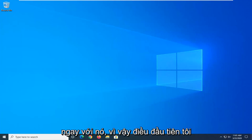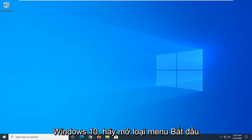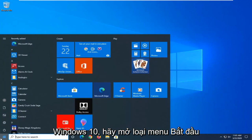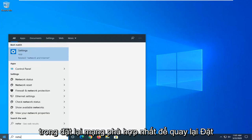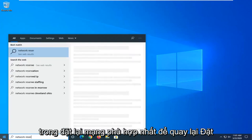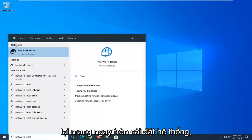Let's go ahead and jump right into it. So first thing I would suggest would be if you are on Windows 10, open up the Start menu, type in Network Reset. Best match, go ahead with Network Reset right above System Settings.